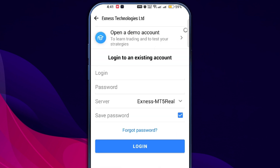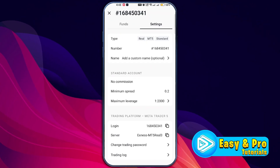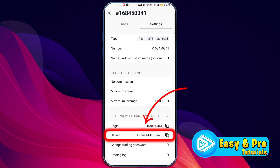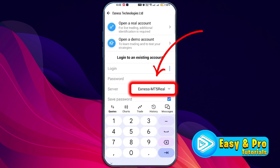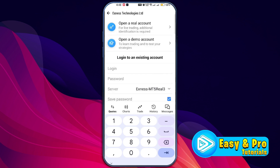After selecting your broker, you will see the option to login to an existing account. Return to your Exynos app to find the server name — it's showing Exynos MT5 Real 3. Switch back to MetaTrader 5, open the server tab, and search for Exynos MT5 Real 3. Select the correct server that matches your own Exynos account server.